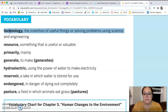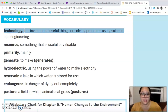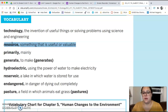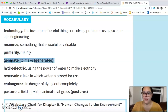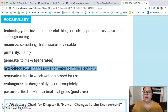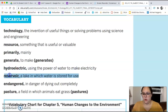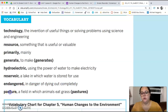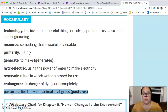Technology is the invention of useful things or solving problems using science and engineering. Technology can be a solution to many different problems, and there are many different types of technology. A resource is something that is useful or valuable. Primarily means mainly. Generate means to make. Hydroelectric is using the power of water to make electricity. A reservoir is a lake in which water is stored for use. Endangered means in danger of dying out completely. And a pasture is a field in which animals eat grass.